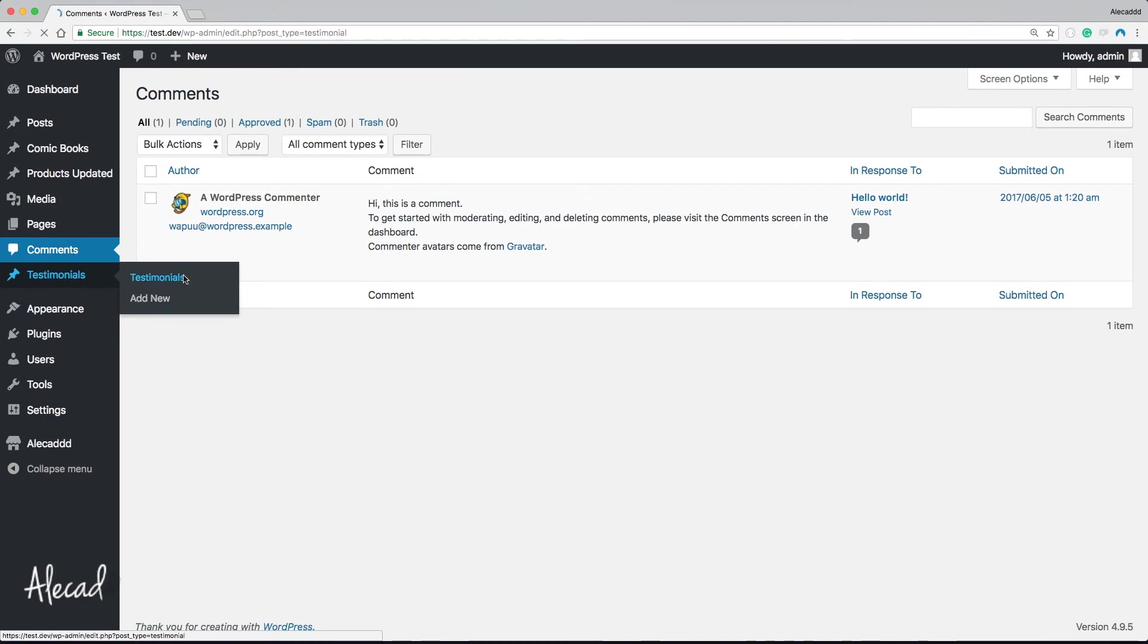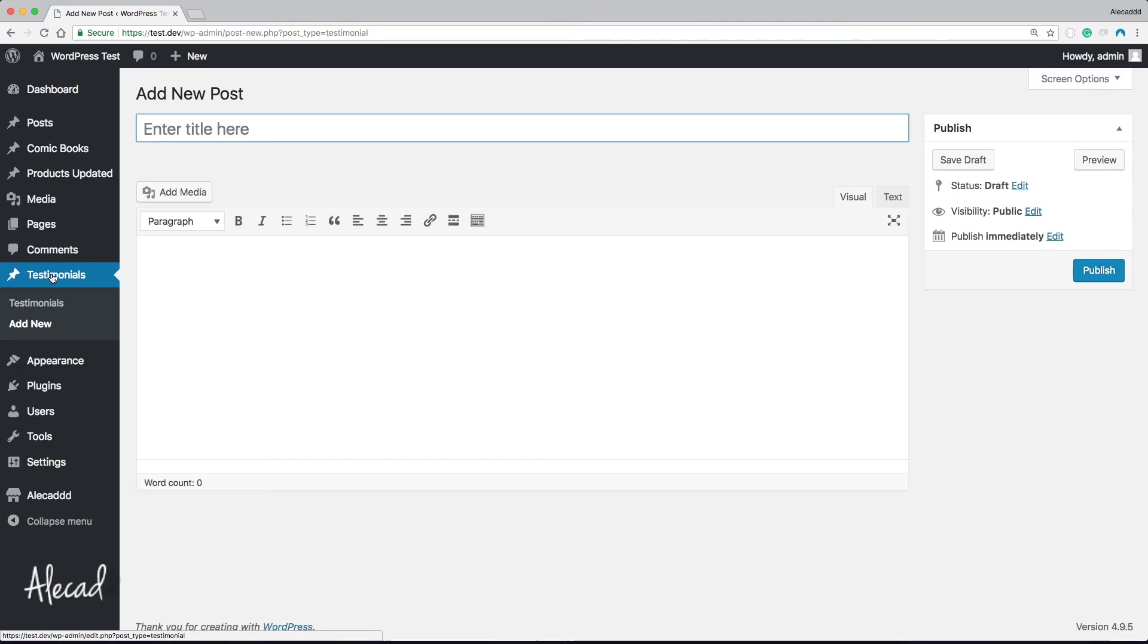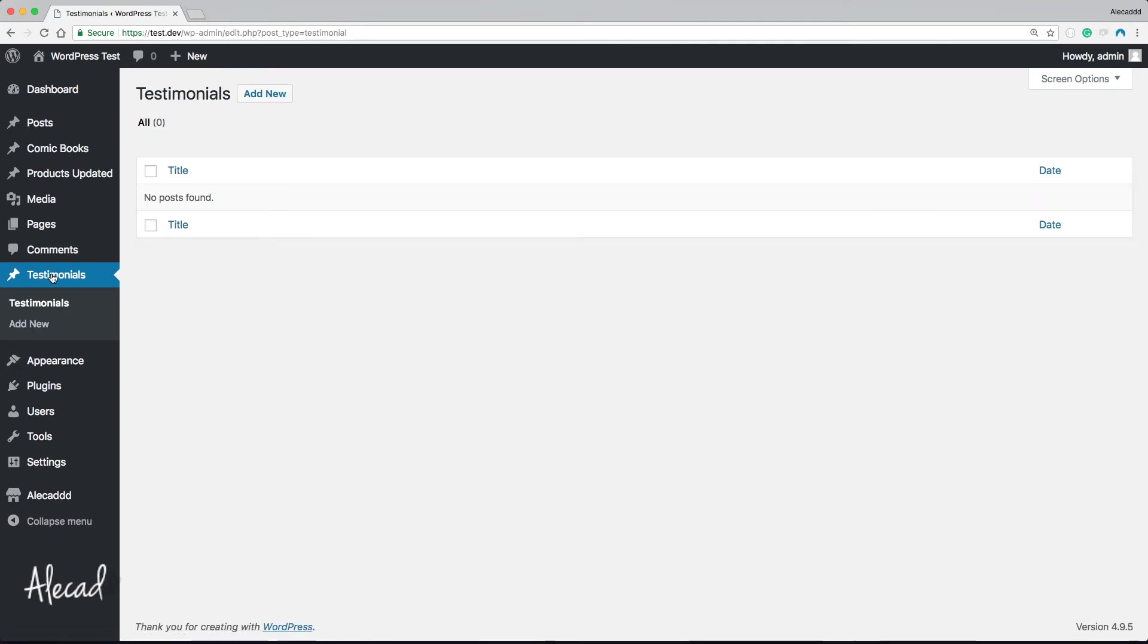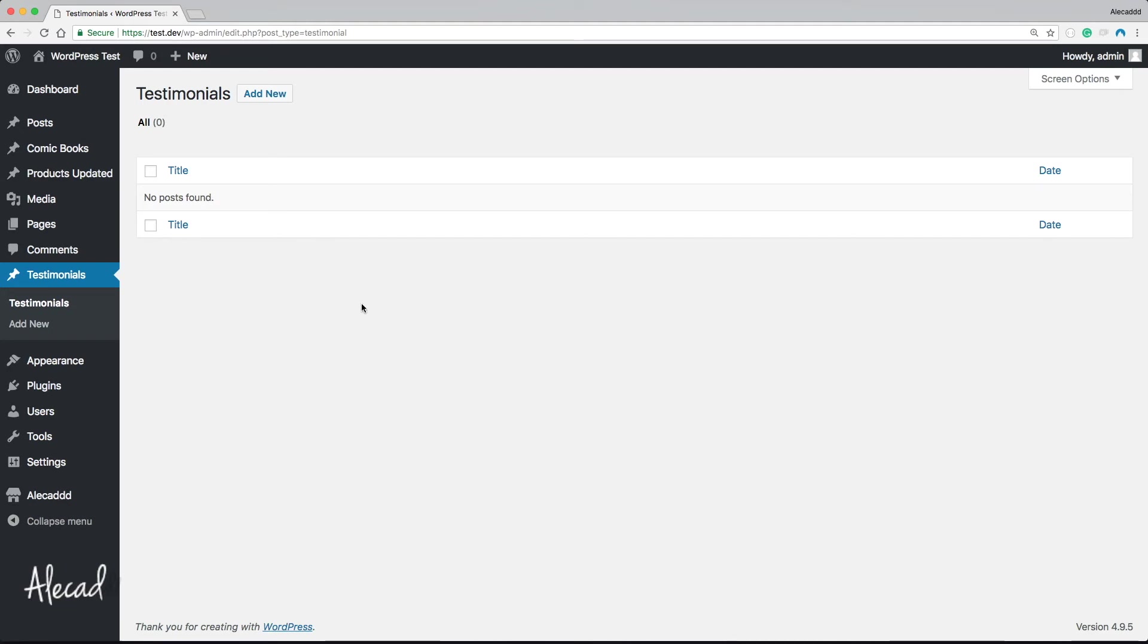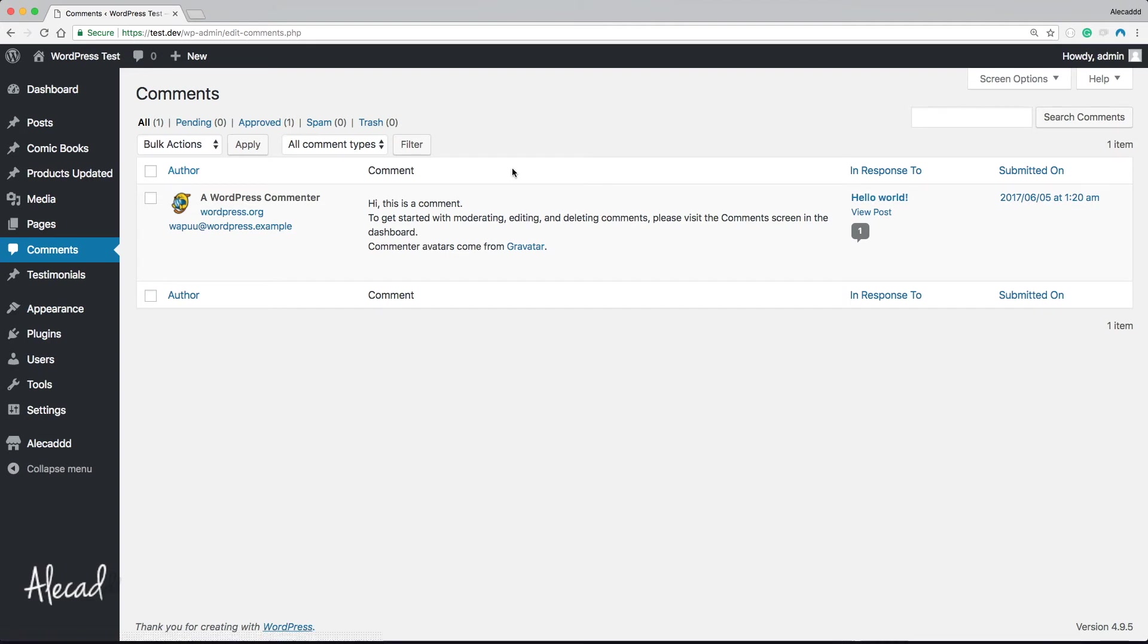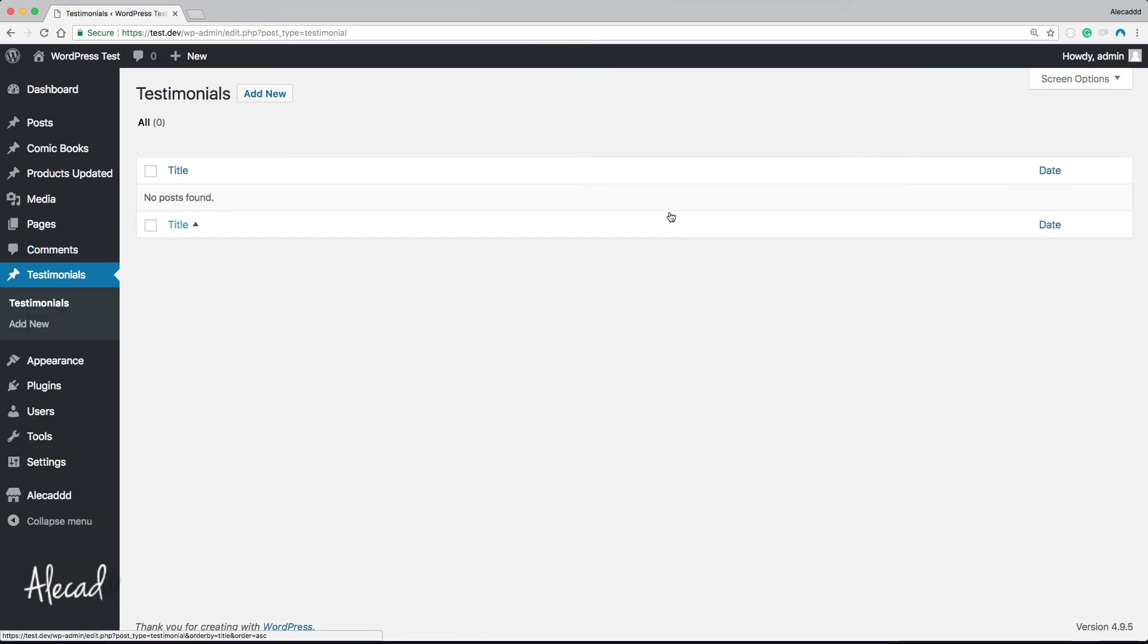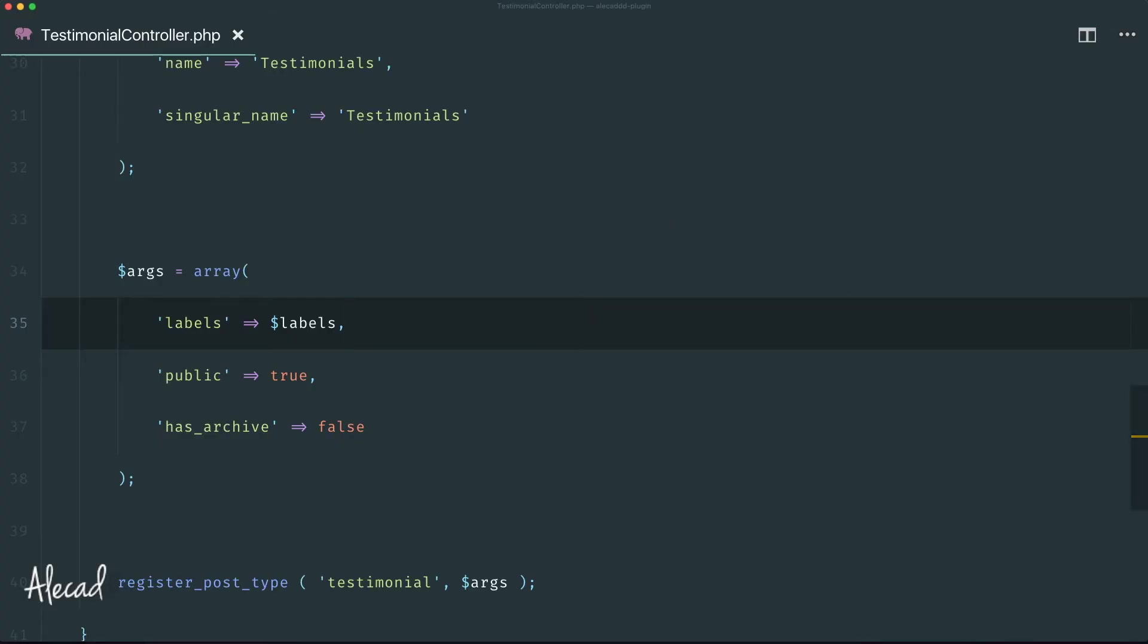First I want a nice little icon from the dash icons and then I want to customize the type of columns that we're visualizing here, just to resemble a little bit the type of columns that we have in the comments, by printing a custom author and the comment preview that we're gonna have in our testimonial. So let's do it, let's go back in our code editor. In the list of arguments right after has_archive, let's write menu_icon.